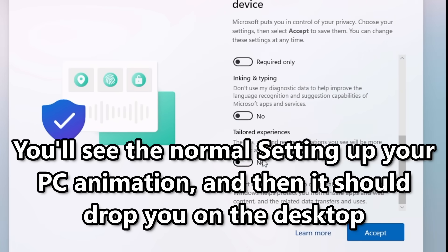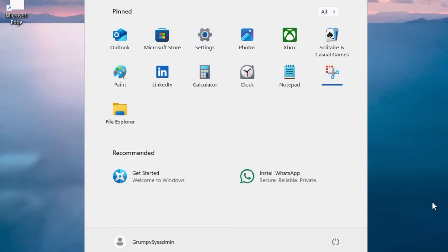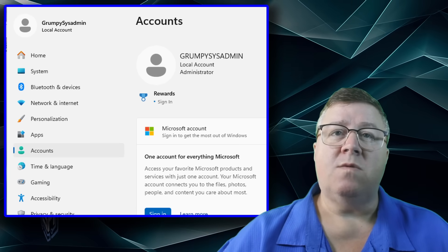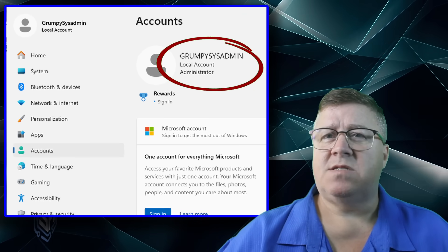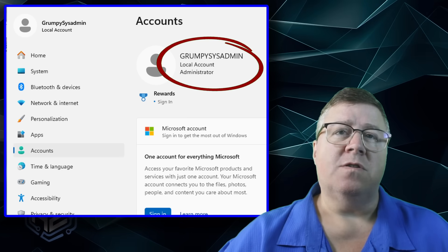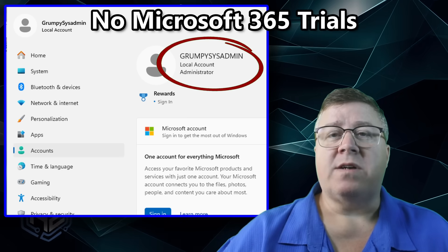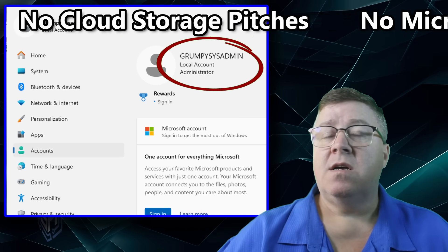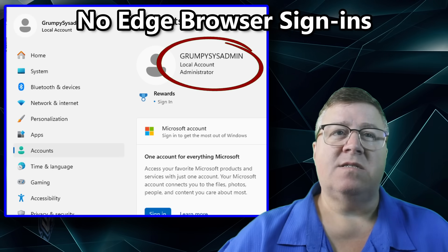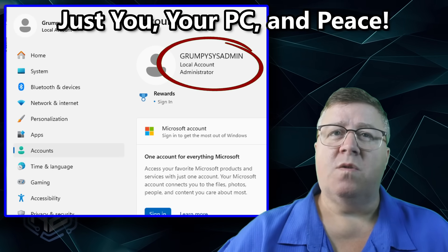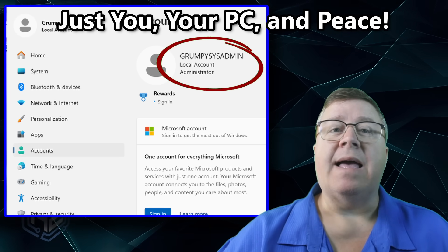You'll see the normal 'Setting up your PC' animation, and then bam — you're at the desktop. No Microsoft account, no nag screens, no upsells, just clean local access. You're logged in with a purely local account — clean, simple, and fully functional. No Microsoft 365 trials, no cloud storage pitches, no Edge sign-ins, nothing. Just you, your PC, and peace.